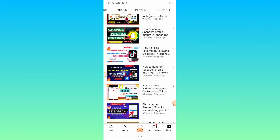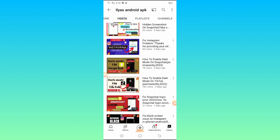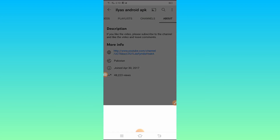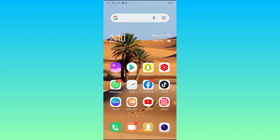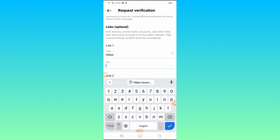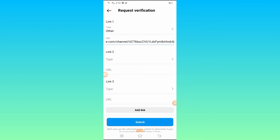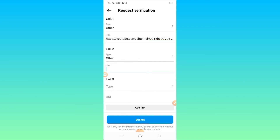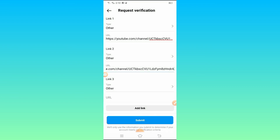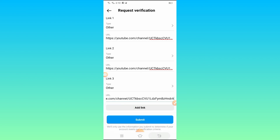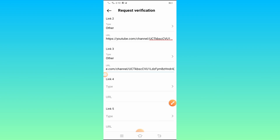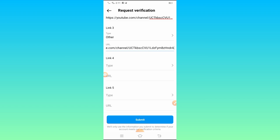My channel contains videos full of helpful information so you can solve many problems from it. I copied my channel link and pasted it into the link field. You can add more links — the form allows you to add up to 5 links. Tap to add Link 4, Link 5, and so on, and type each additional link into the fields.